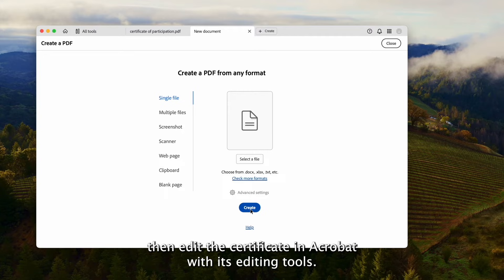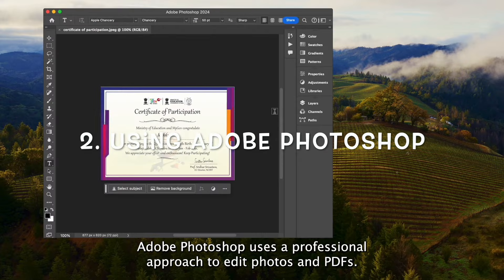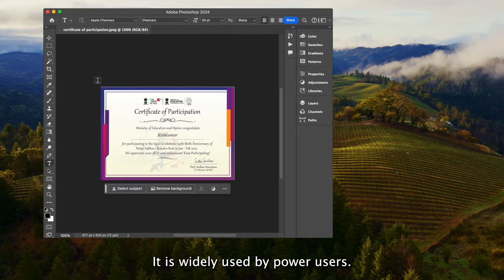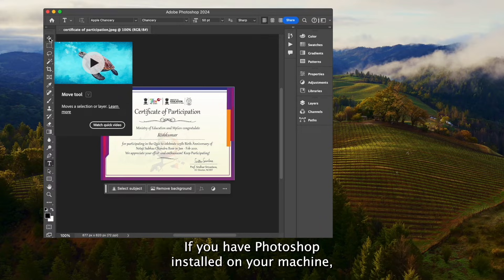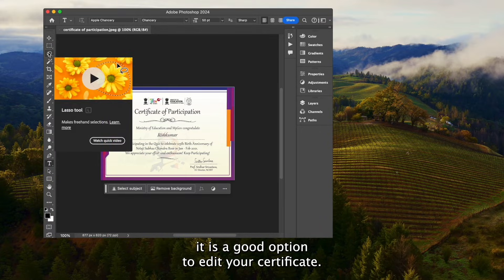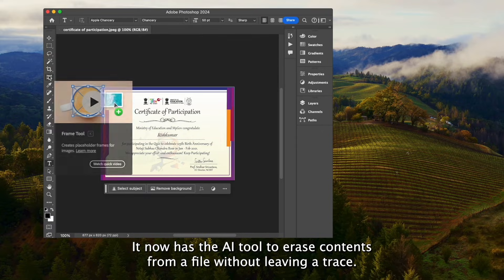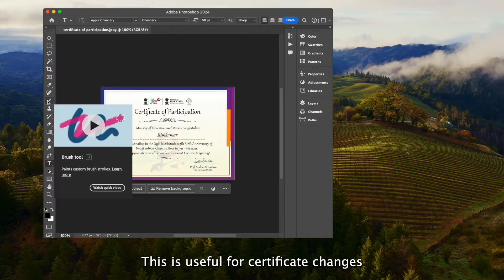Adobe Photoshop uses a professional approach to edit photos and PDFs. It is widely used by power users. If you have Photoshop installed on your machine, it is a good option to edit your certificate. It now has the AI Fill tool to erase contents from a file without leaving a trace, which is very useful for certificate changes.